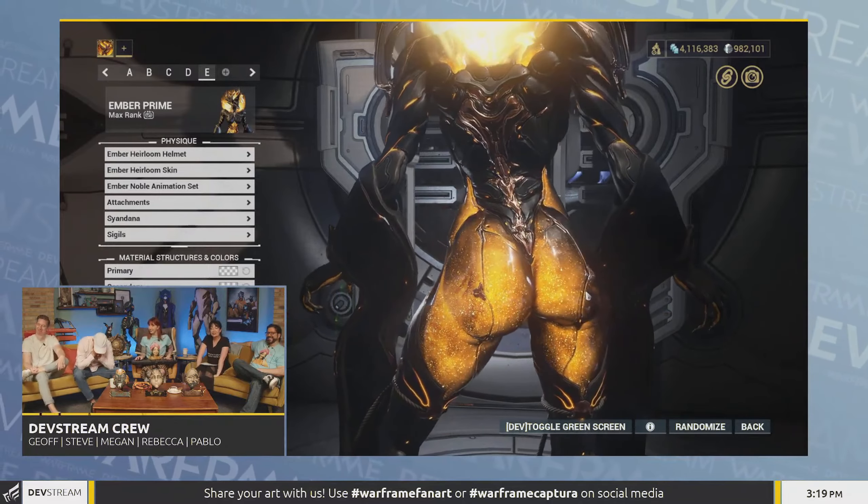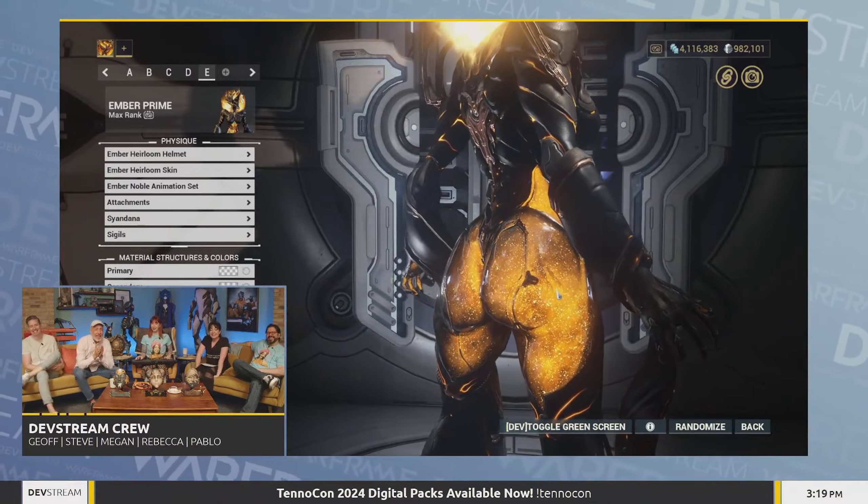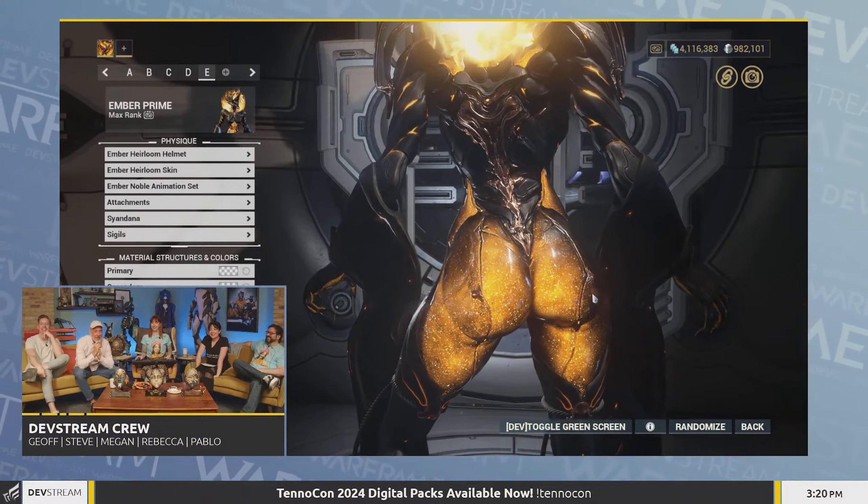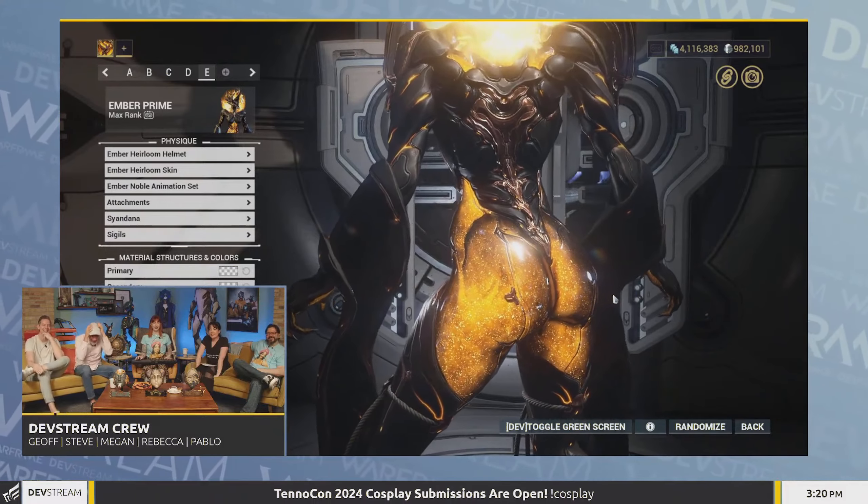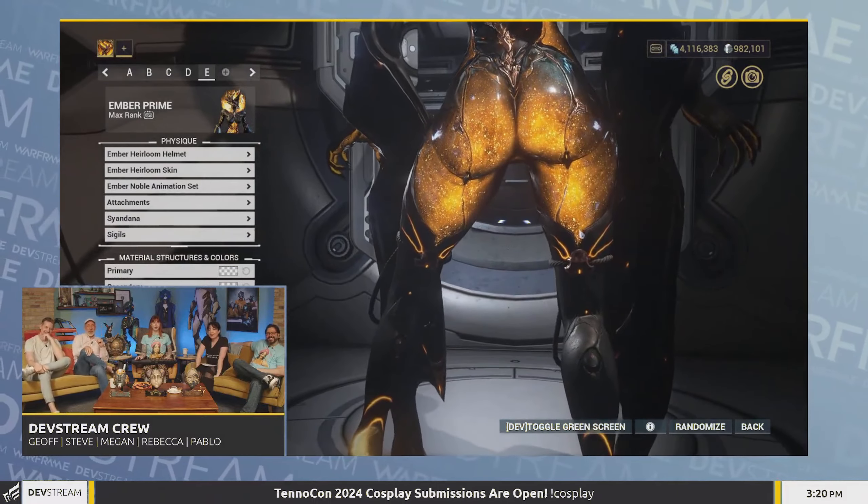The developer of Warframe, Digital Extremes, learned their lesson on the first ever Mag and Frost heirloom skin, and they have drastically shown improvement in how you can acquire these future skins in Warframe.